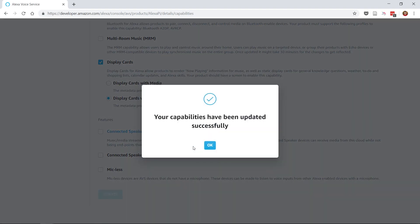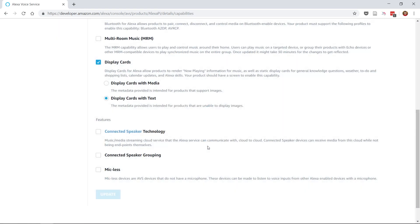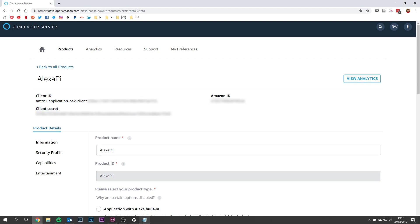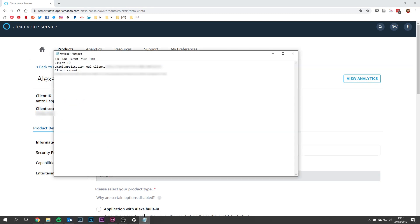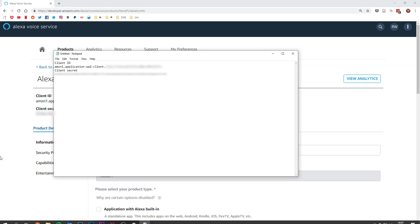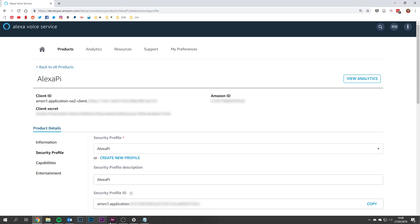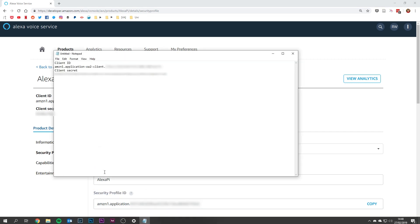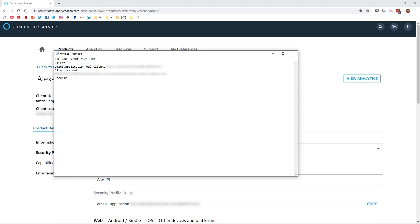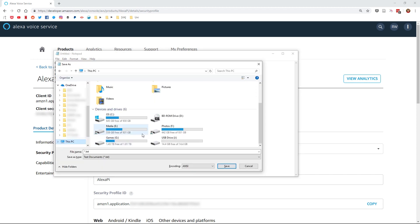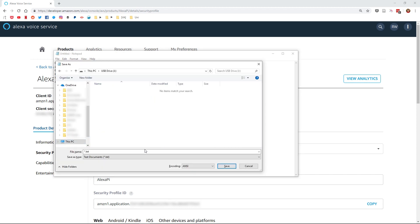Before we do continue, I'd recommend that you grab a USB stick and make a text file containing the Client ID, Client Secret and Security Profile ID. If you're using SSH, you don't need to worry about copying them to your USB and the Client ID and Secret can be found on any page under the product you've created and the Security Profile ID can be found on the Security Profile tab. It will be a lot easier to copy and paste these into your Raspbian terminal than manually type them in as it is a very long code.